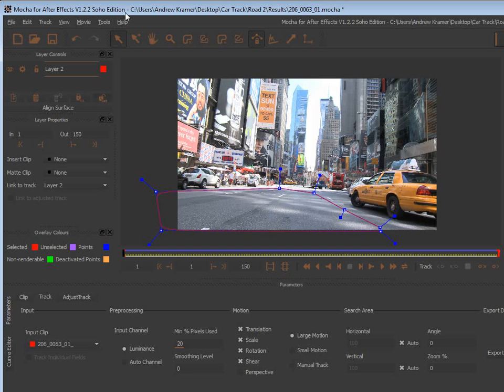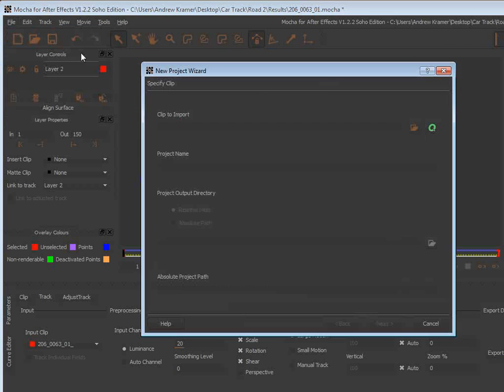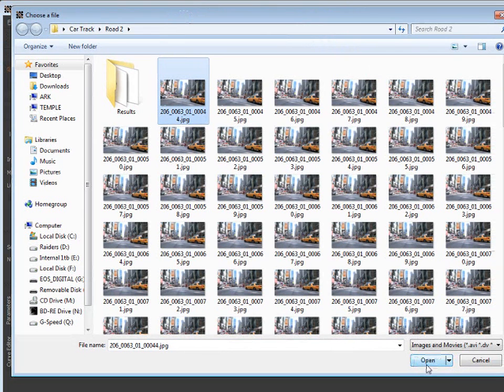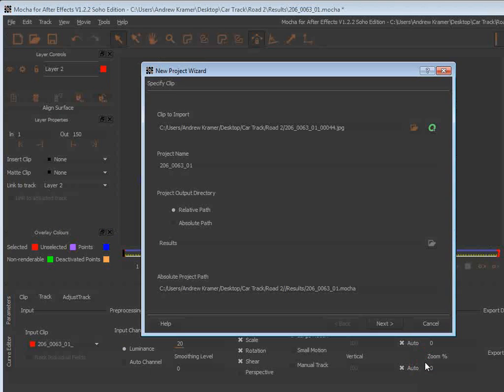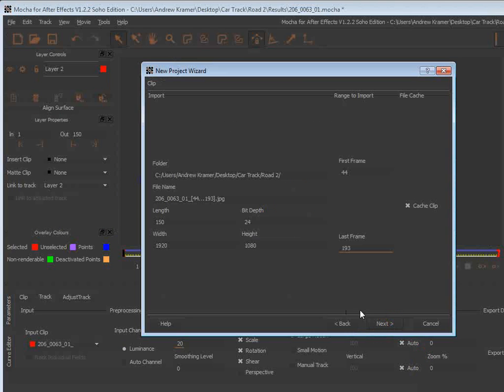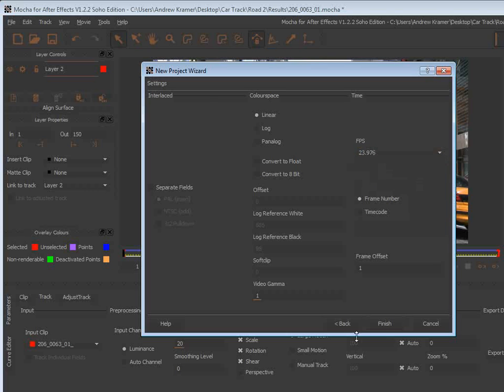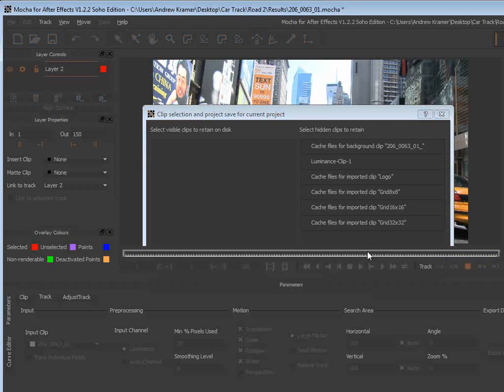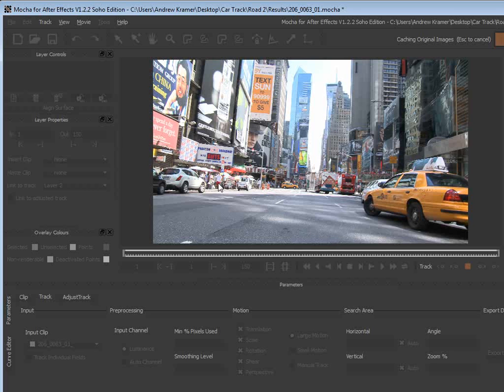Then if we open up Mocha for After Effects, which comes with your CS4 or CS5, we can create a new project and import that footage that we just exported. We'll click on that, open the image sequence, choose next. We'll overwrite this and set it to 23.976, which is our project frame rate. Hit finish and okay. And then frames will cache themselves.